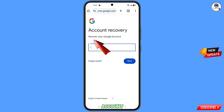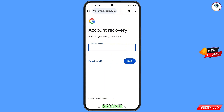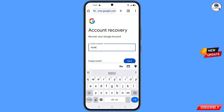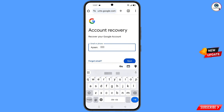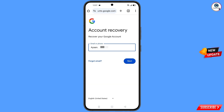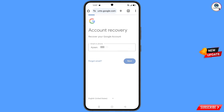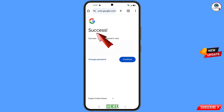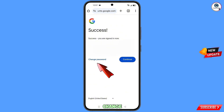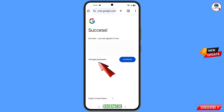Now enter the Gmail account that you want to recover. A success option will appear with two choices: Change Password and Continue. Simply tap on Change Password.